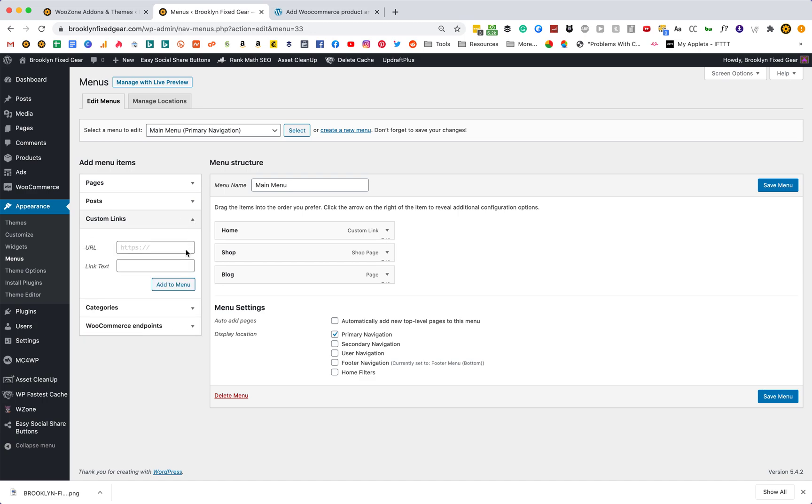You might think that you'd have to go to custom links, type it up, click add to menu, and add that to your submenu here — but you don't.